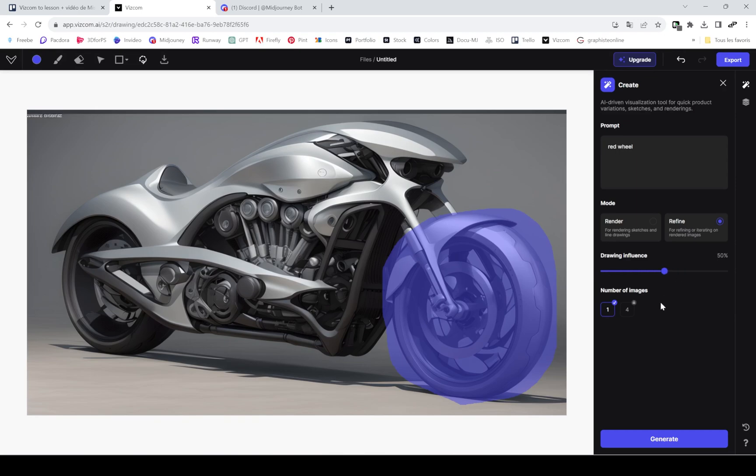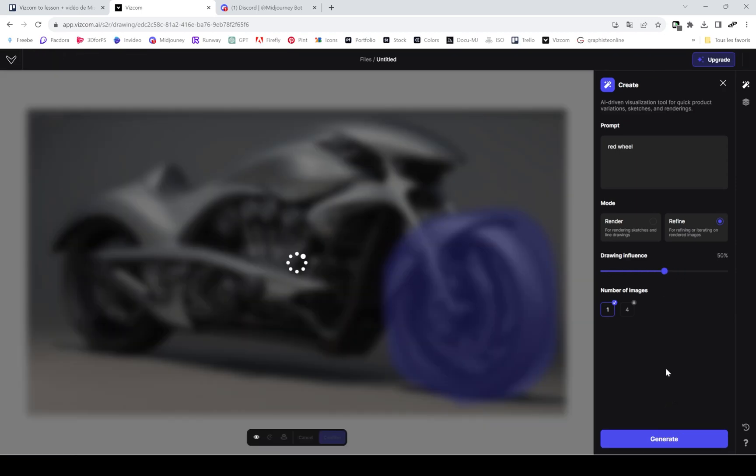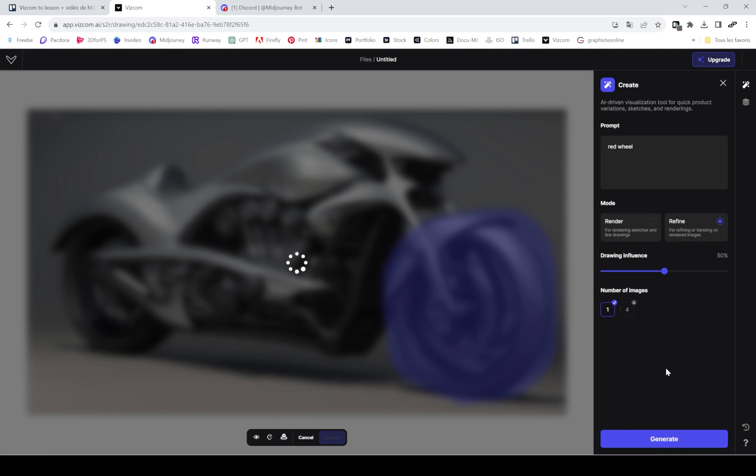The drawing influence is very important. I mostly use 50%, so my prompt is as important as the original picture there is on the screen.